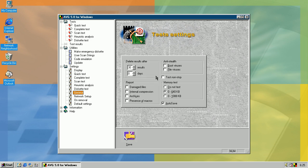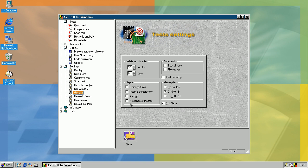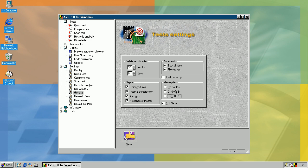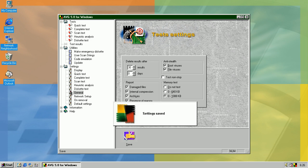In general settings you can choose when to delete results. You can add options to report some specific things like damaged files, internal compressed files, archives, and documents with macros. That doesn't mean that they are infected. Anti-stealth options should prevent viruses from being installed. That's still kind of confusing for me, but anyway. Let's just enable all that. Memory test should scan for viruses in memory. Not sure how it still works. Let's save.